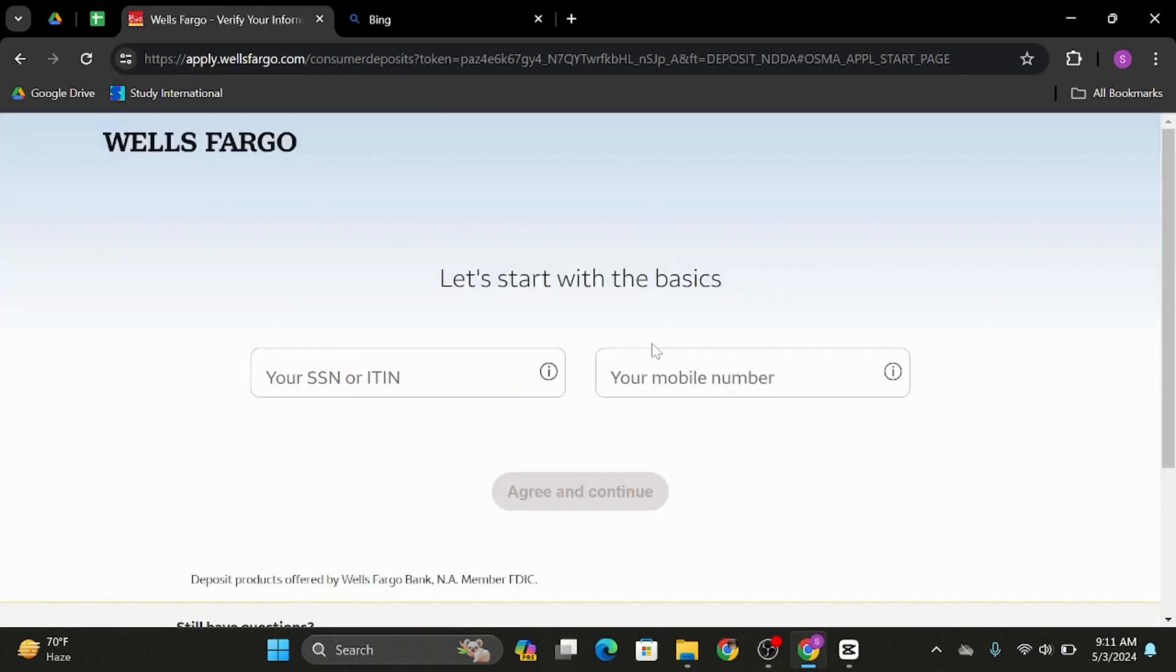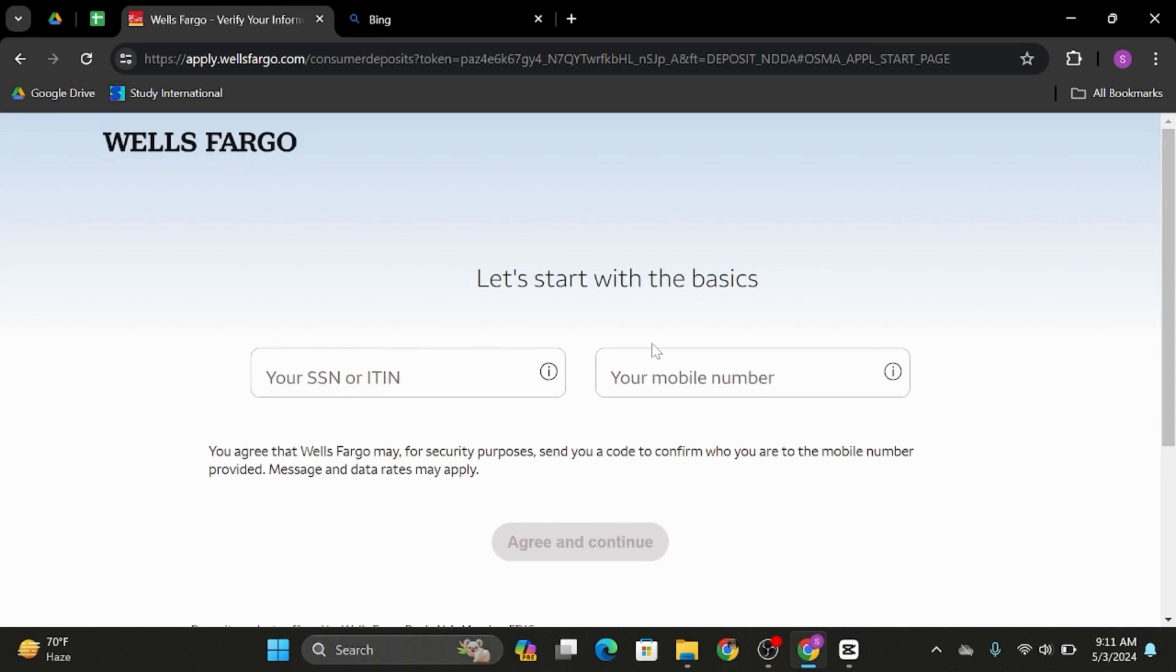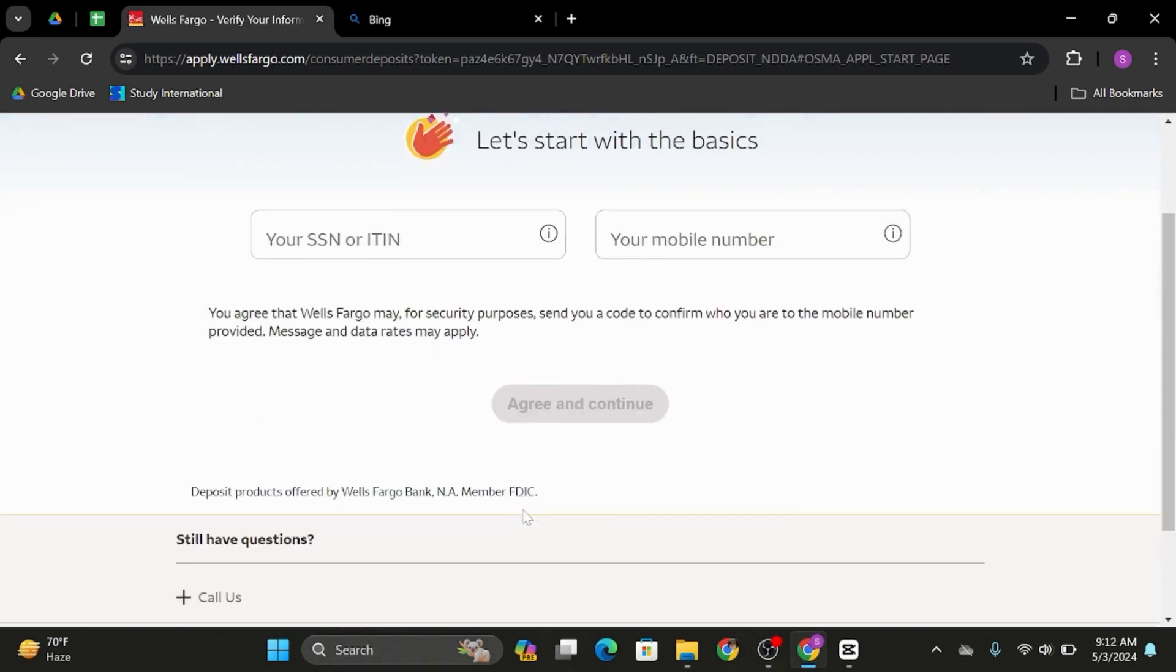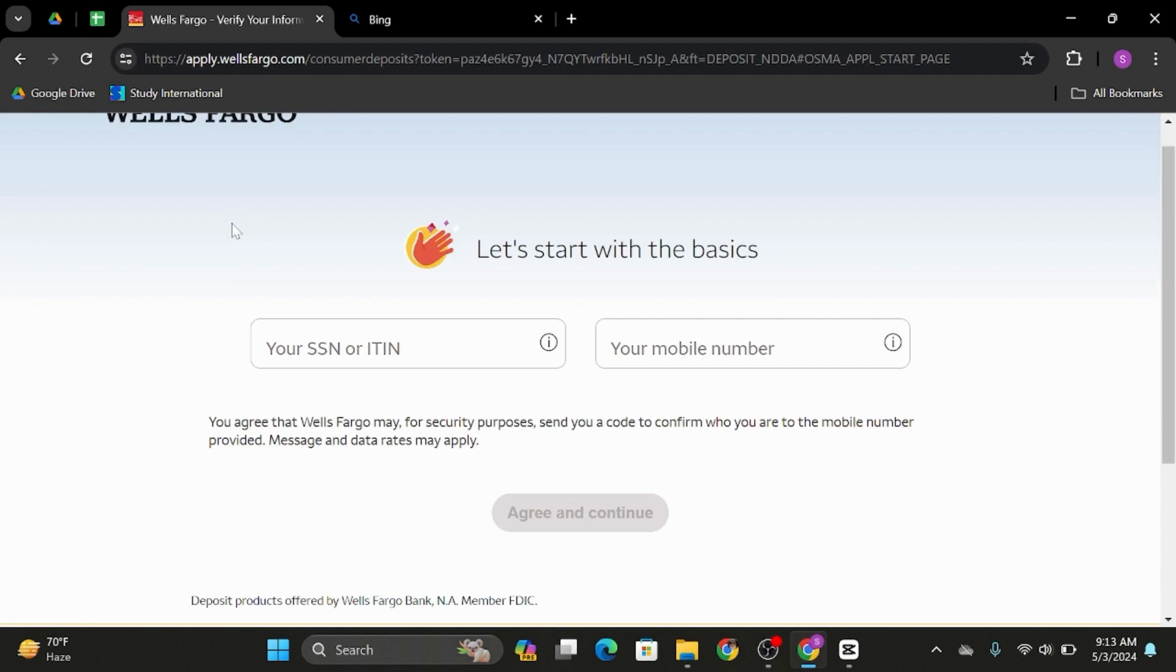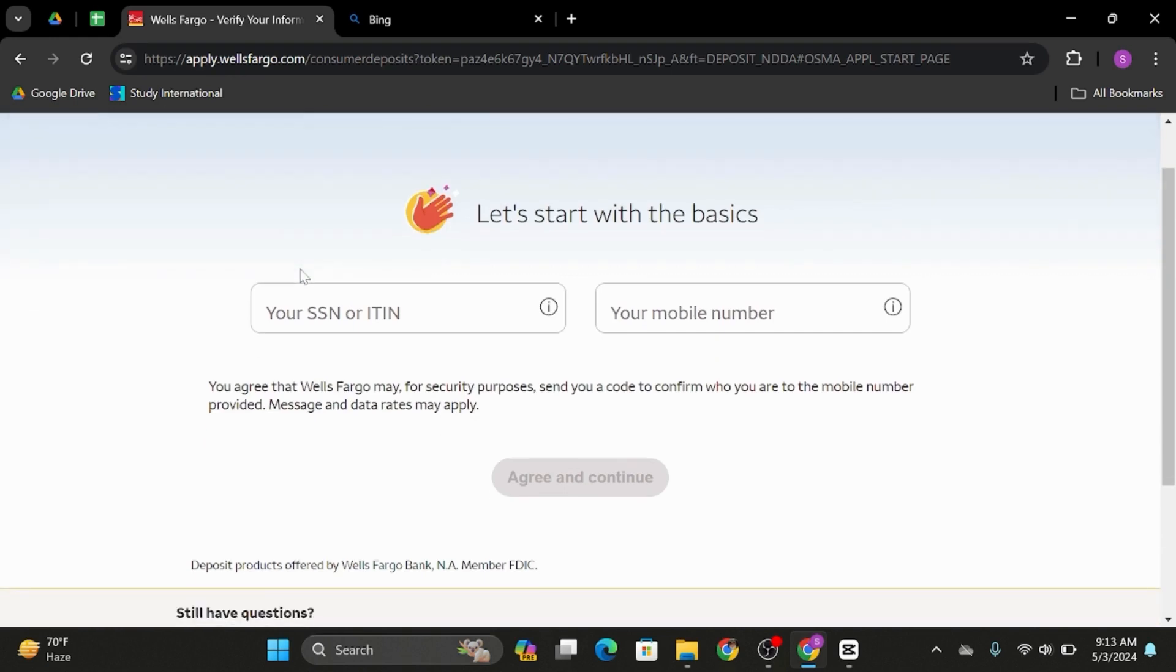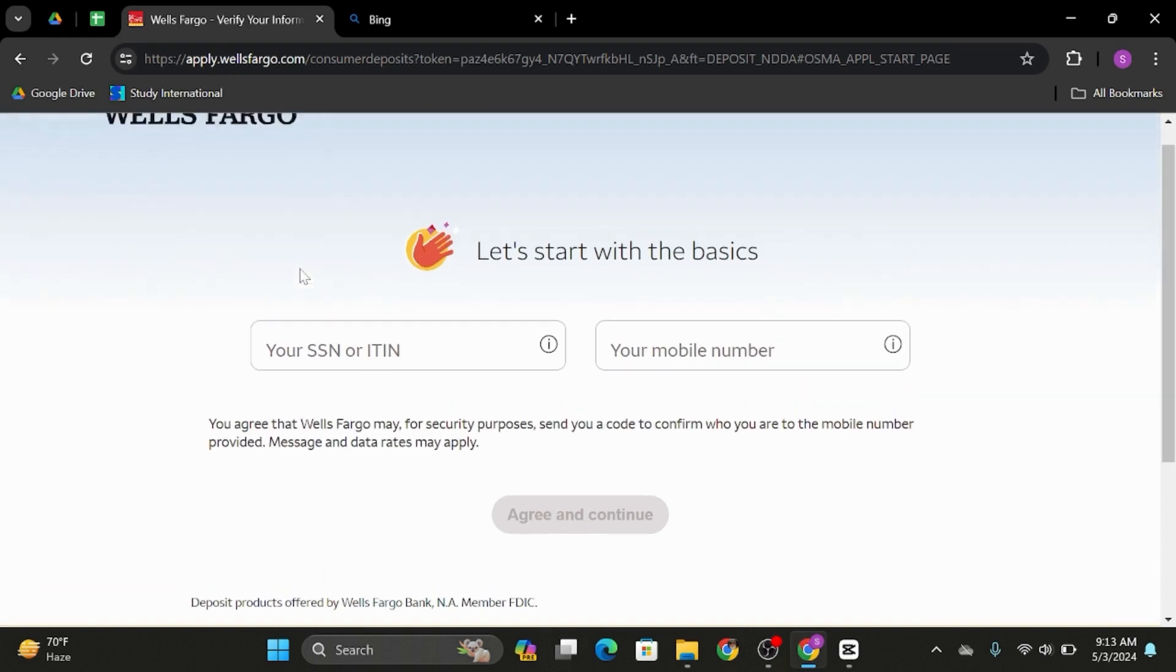Now to get started, enter your SSN or ITIN number and your phone number. As you do so, click on to Agree and Continue.